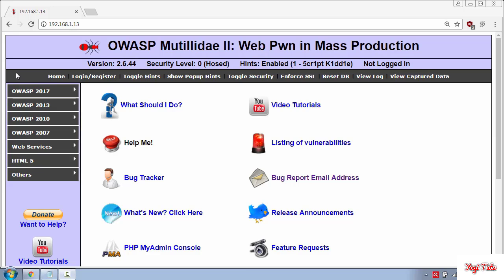SQL injection is a code injection technique used to hack data applications in which malicious SQL statements are inserted into an entry field for execution.